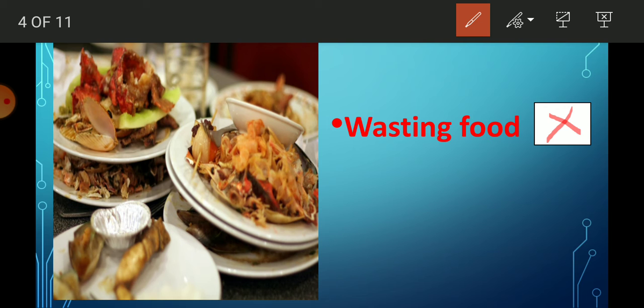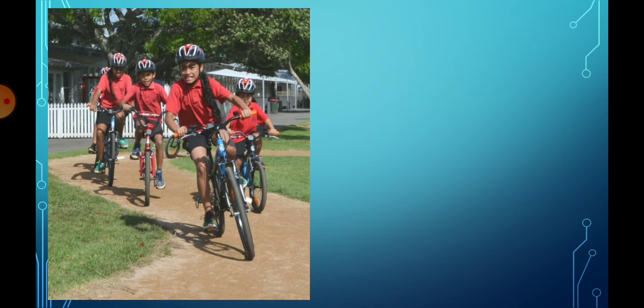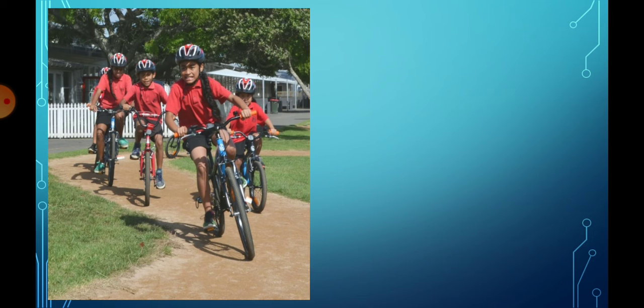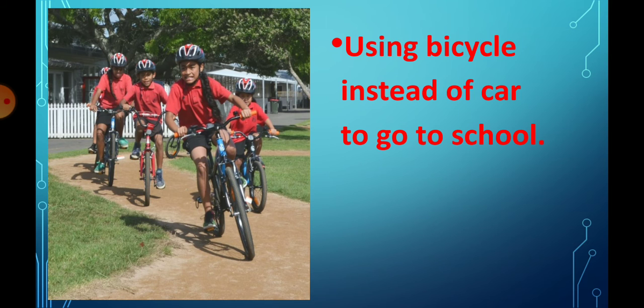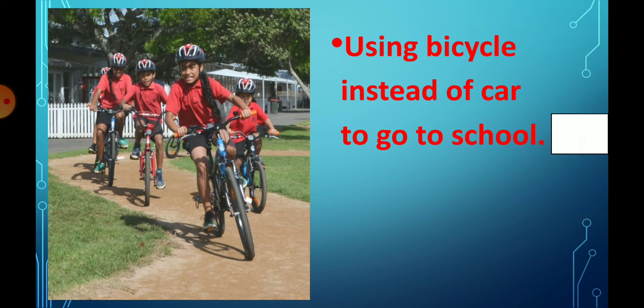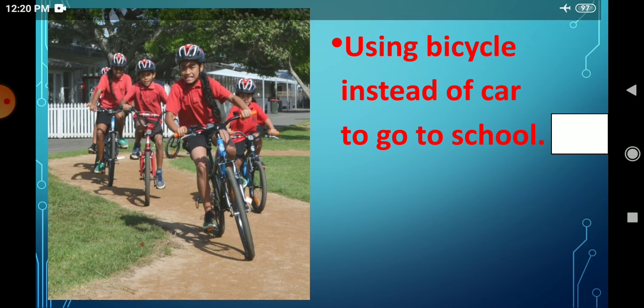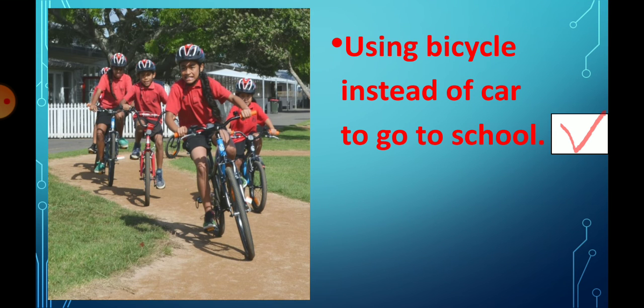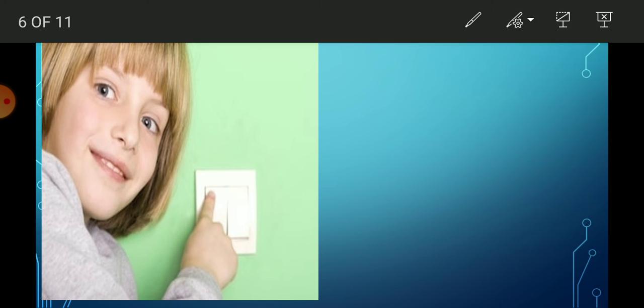Next picture: some students are using bicycles. Some people and students use bicycles instead of cars to go to school. It's a good thing because our body gets exercise, and if school is near the house, you should use a bicycle. Using bicycle instead of car to go to school is the right thing, so make it right.